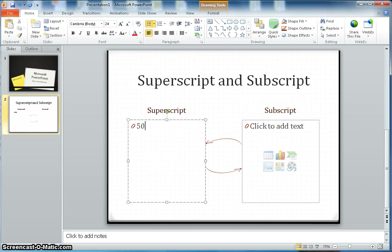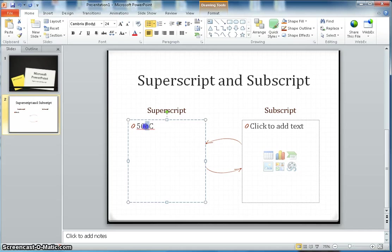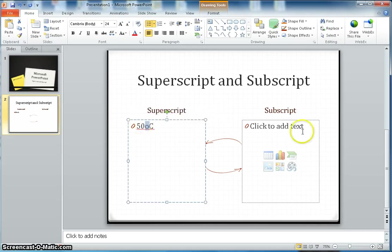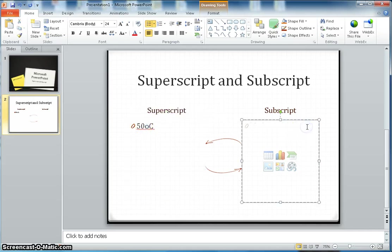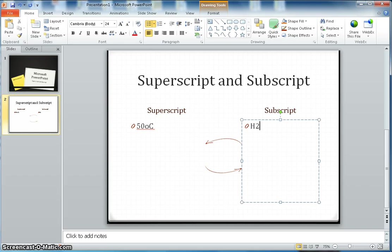Now let's say you have like 50 degree Celsius - 50 OC - and now you want to take this O on the top.